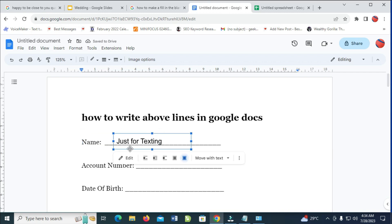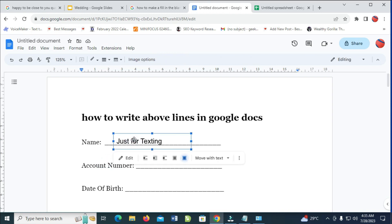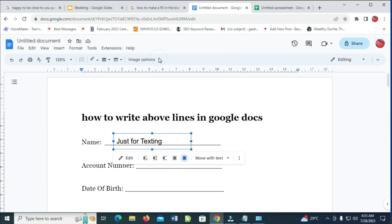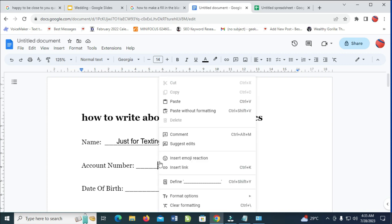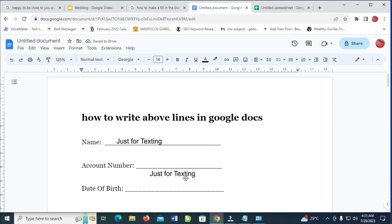Now let's enter the next one, which is 'account number'. What I have to do is right-click on the existing text box and click Copy. Then go to where I want to paste it, right-click and paste.